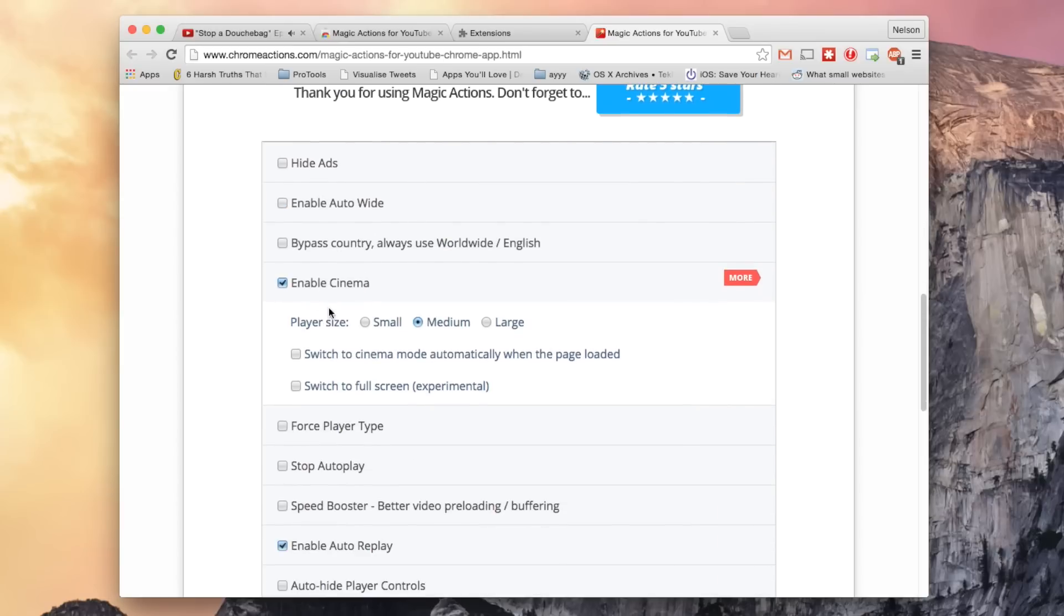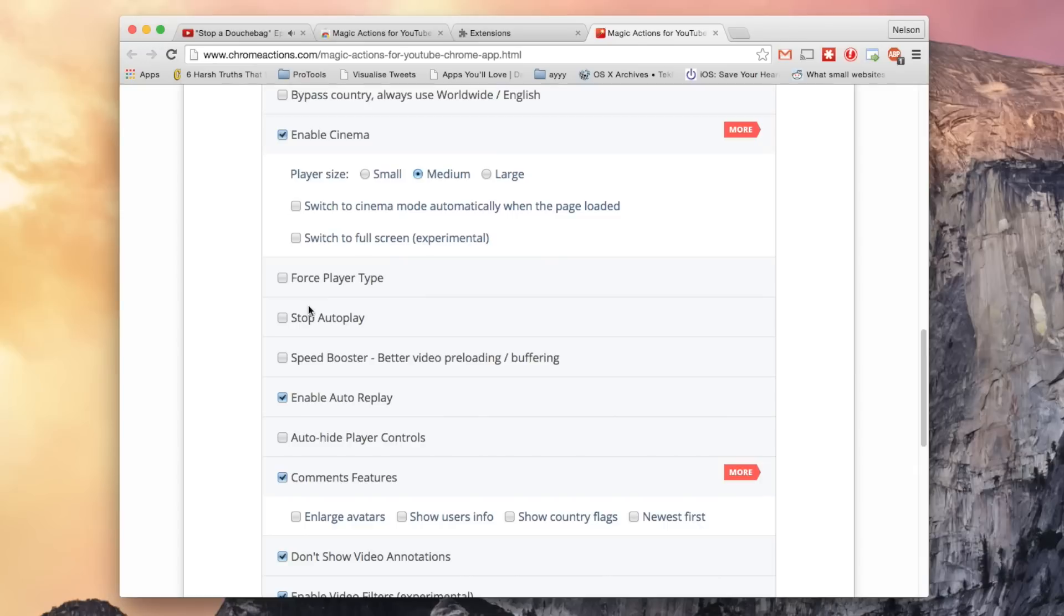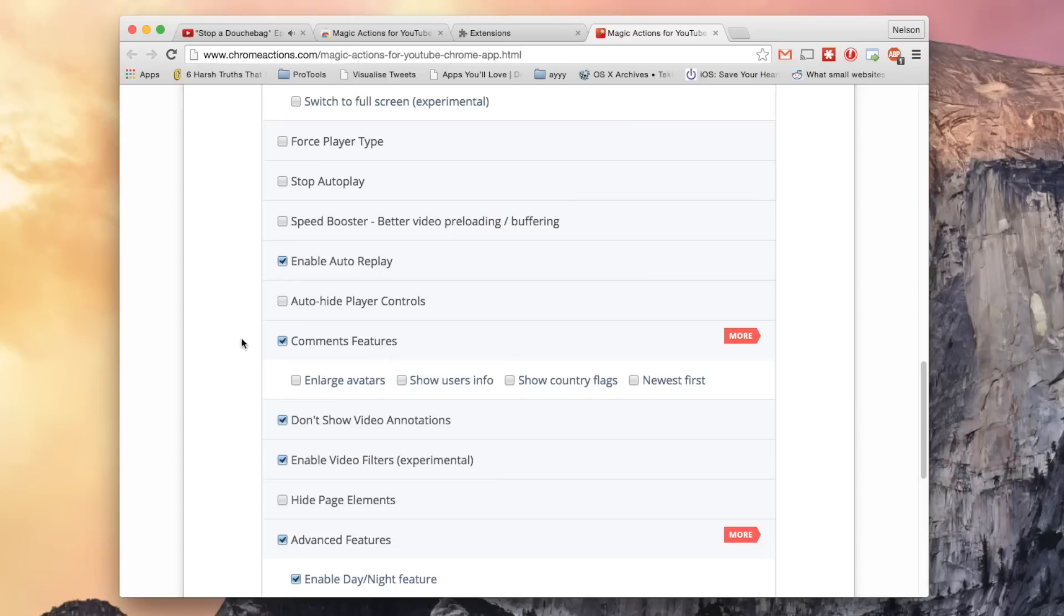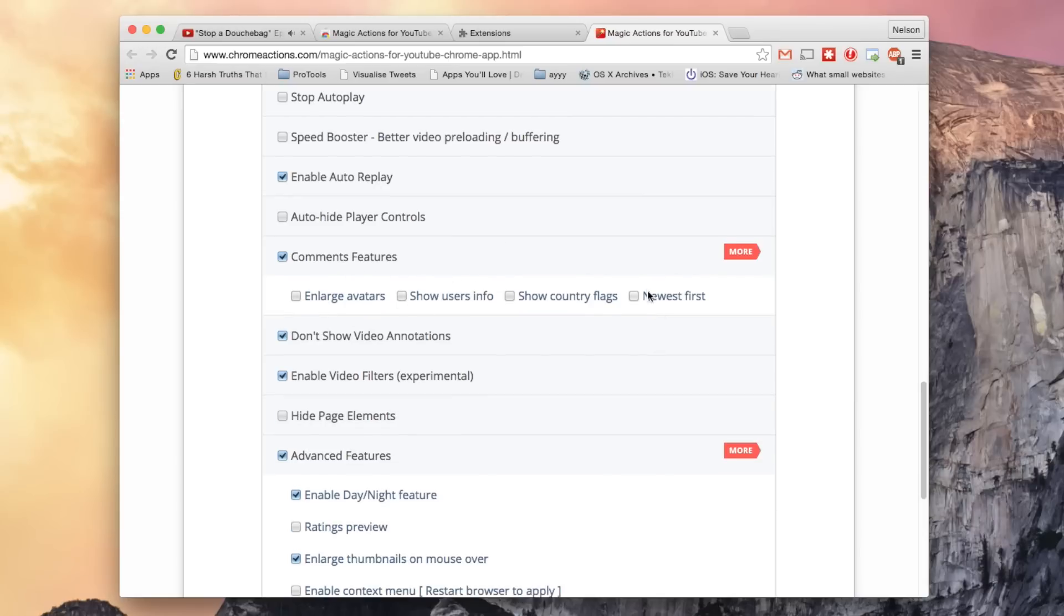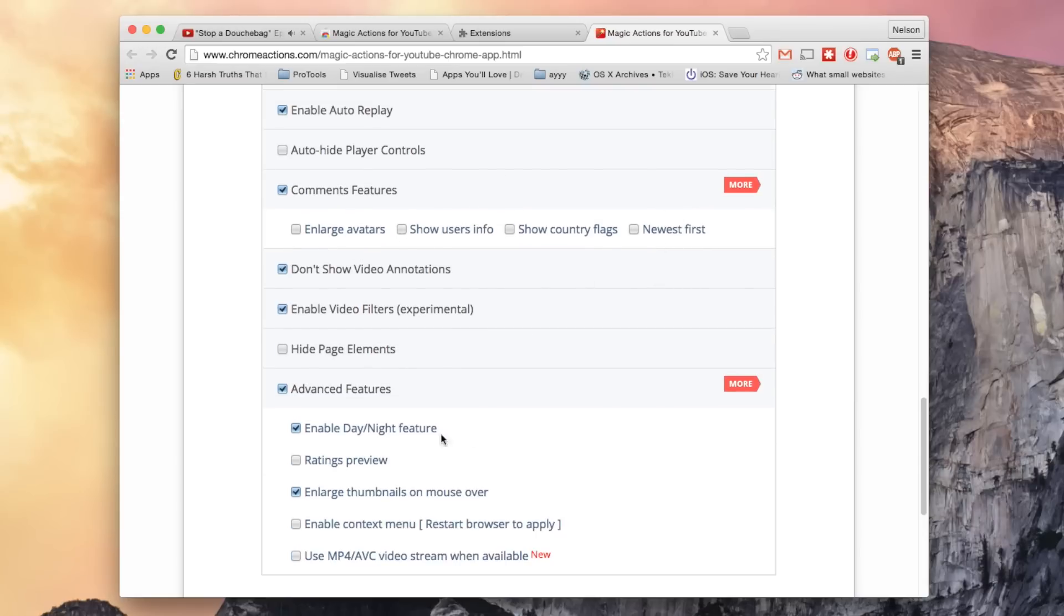You can disable cinema mode. You can stop autoplay when it comes to playlists. You can enable comment features, like enlarging avatars, showing user info, showing the newest comments first.